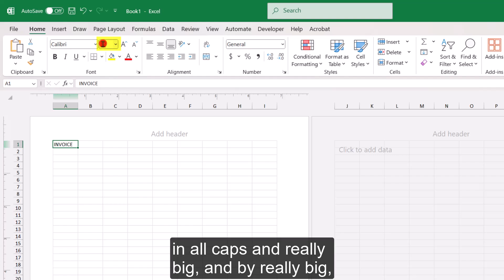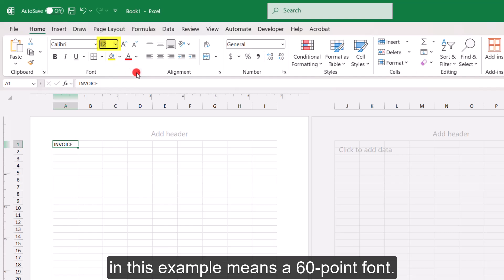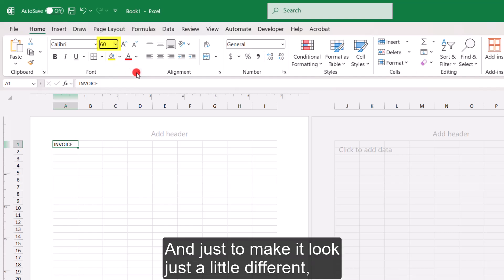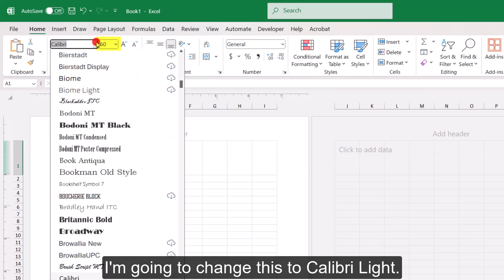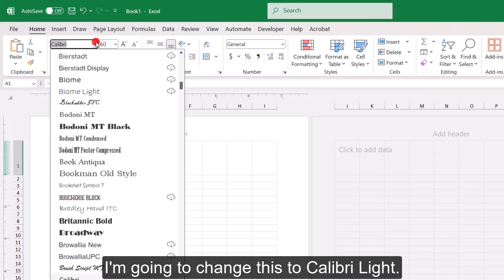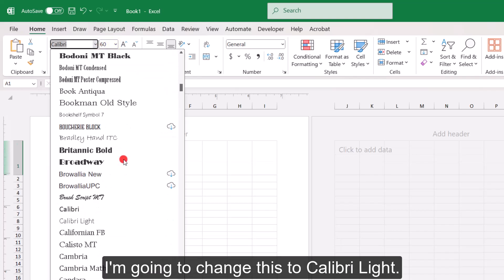And one of these is of course communicating that this is an invoice. So in cell A1, I'm going to write the word invoice in all caps and really big. And by really big in this example means a 60-point font. And just to make it look just a little different, I'm going to change this to Calibri light.